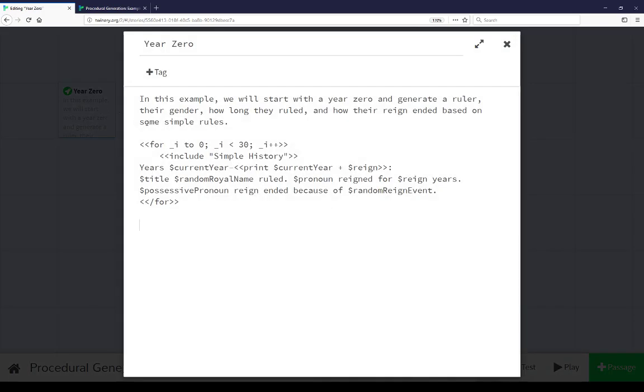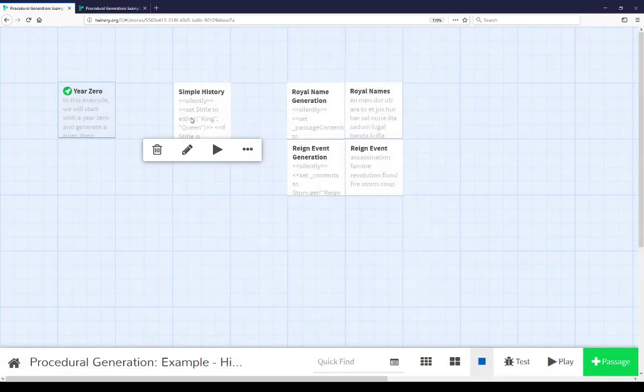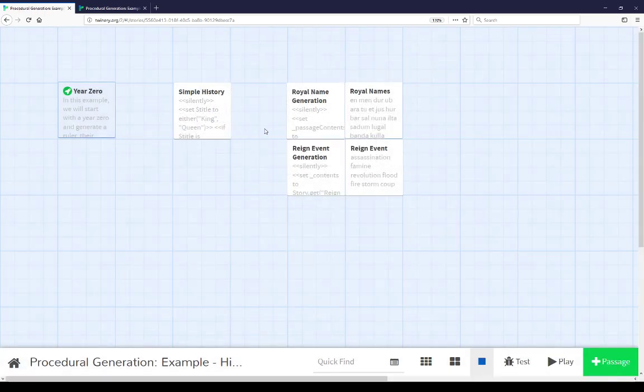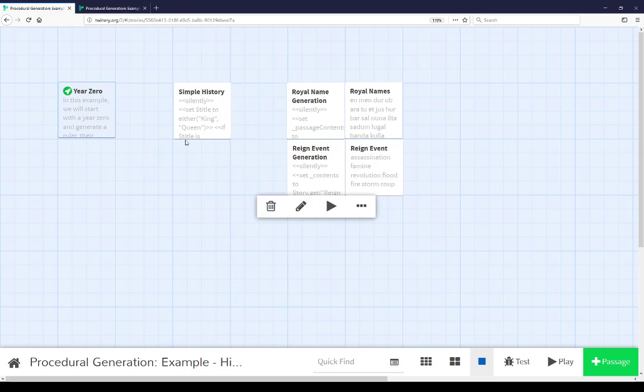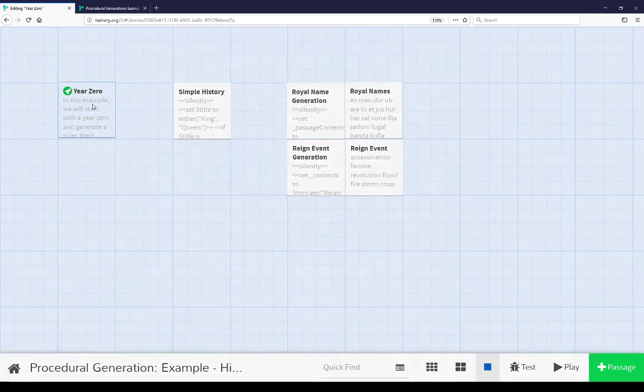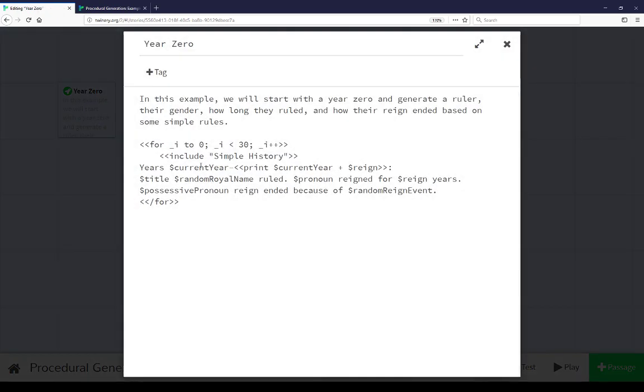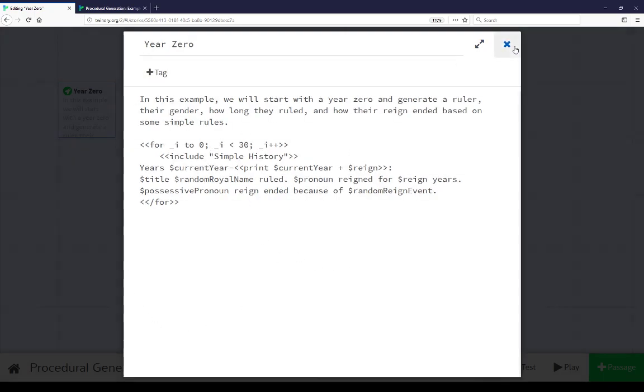Coming back to year zero, we see all of that again. We include simple history, which includes royal name generation and reign event. Each time, those are set to current year, reign, title, random royal name, pronoun, possessive pronoun, and random reign event. Each loop gets updated through 30 iterations of this.